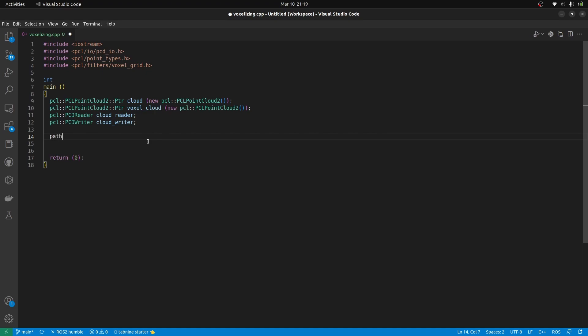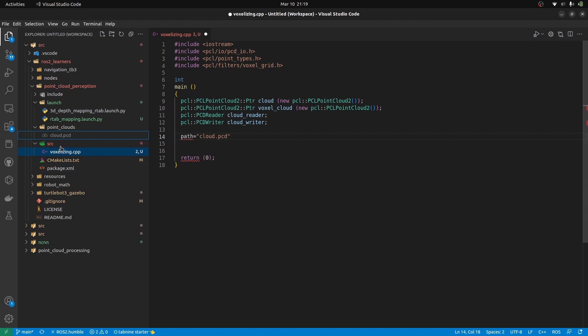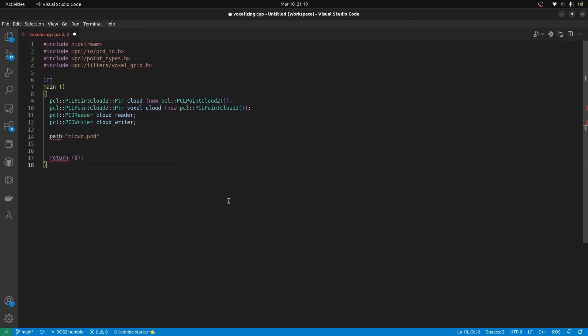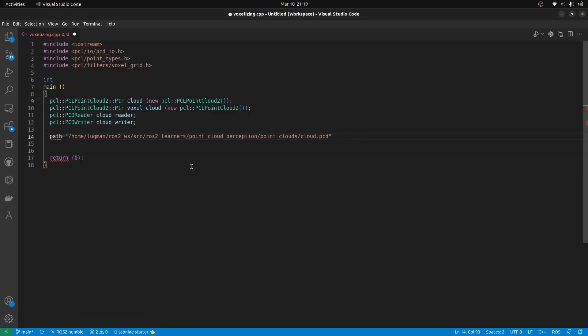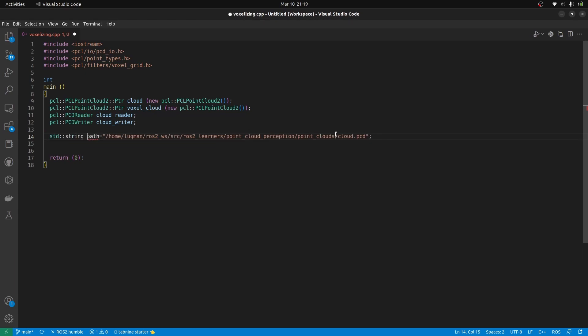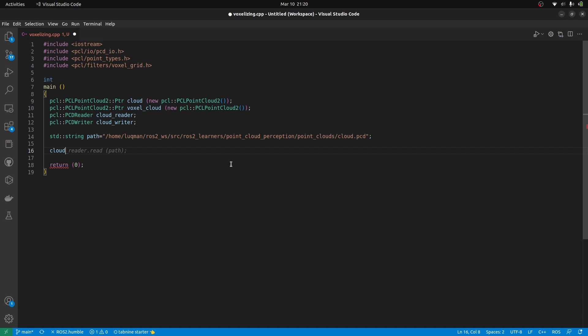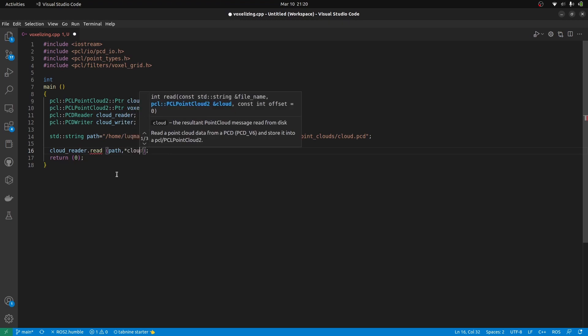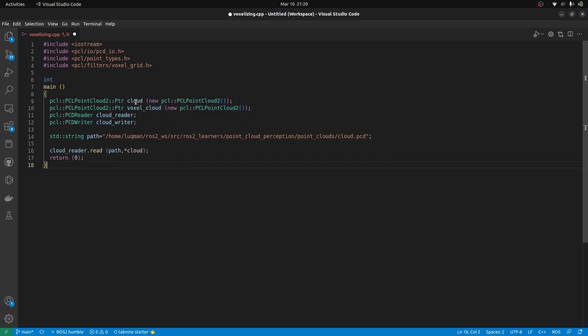First, let's set the path to the file and then we will read the cloud. I am going to provide an absolute path to our cloud. And that has to be a standard string. Now we provide path to the cloud reader. And we have to also define by dereferencing our shared pointer that we created here, so that it reads the cloud and puts it into the dereferenced shared pointer of point cloud2 type.